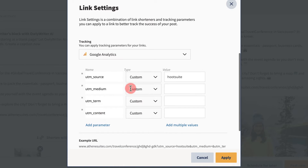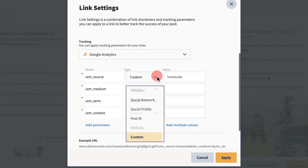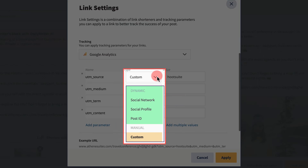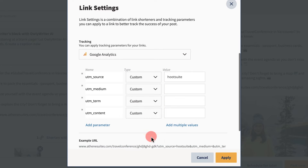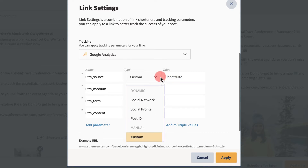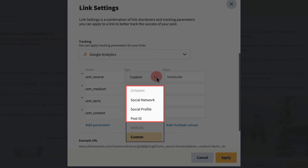When filling in this information, you can select either Dynamic or Custom parameters. Choosing Custom means the resulting link will contain the exact value entered. Picking Dynamic means the value will adapt based on what's being done.